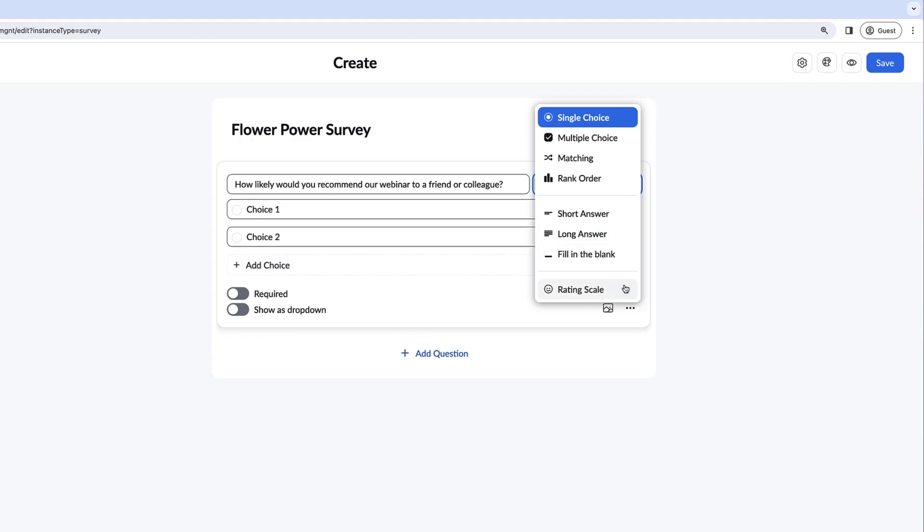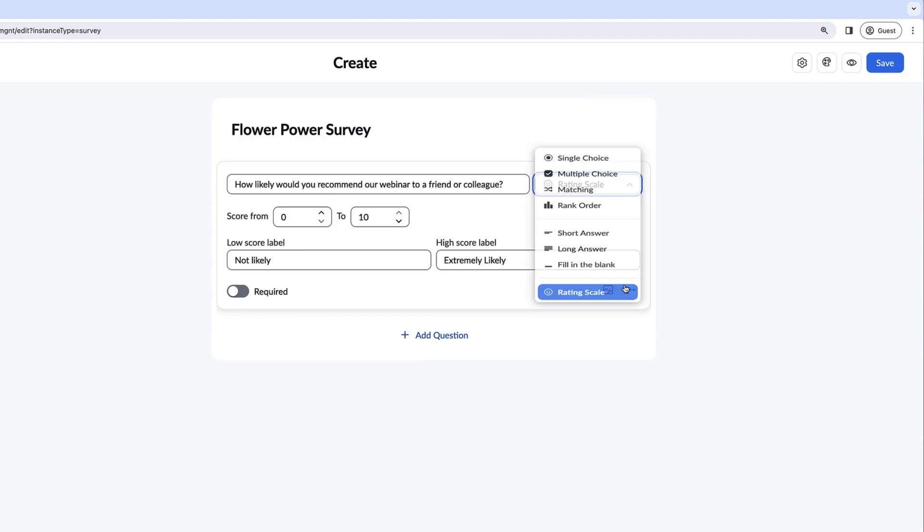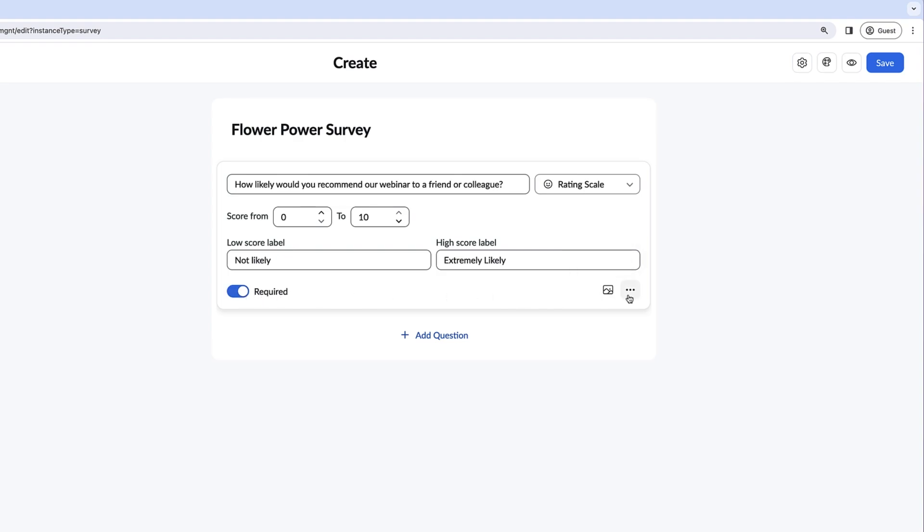On the left side, you can mark this question as required if you'd like users to complete it before proceeding. To the right, you have the option to duplicate the question or delete it. You can also upload an image.